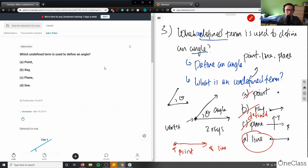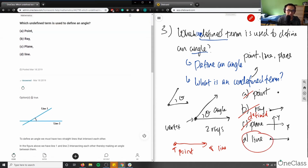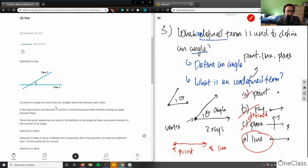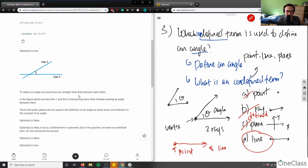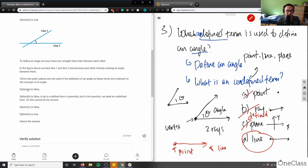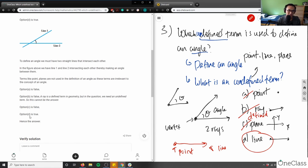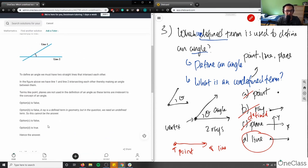Let me check their solution. Option D is true — that's great, because our solution was option D. They show two lines defining an angle — two straight lines that intersect each other. Option A is false, B is false — a ray is a defined term — and C is false. D is true. I like this solution.